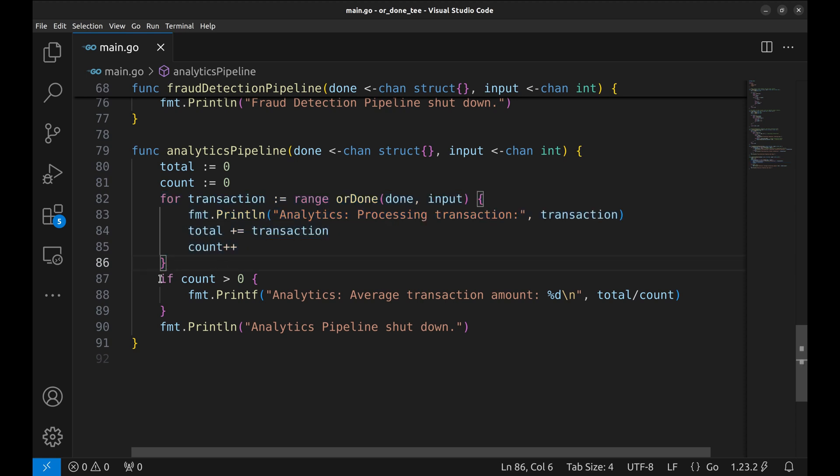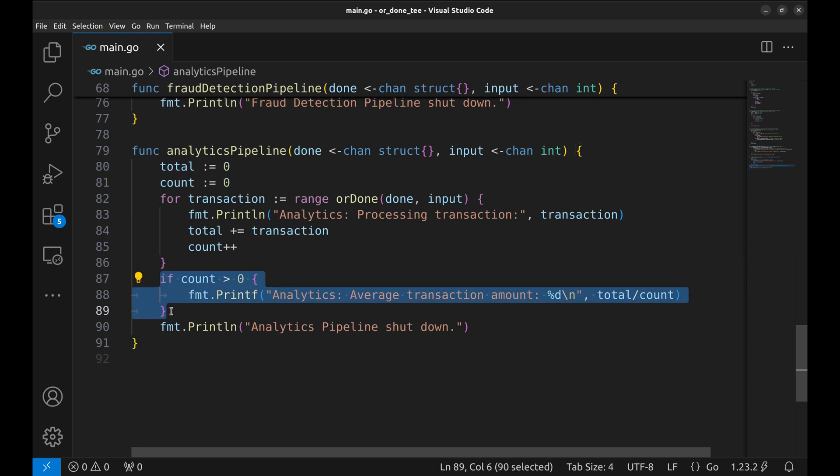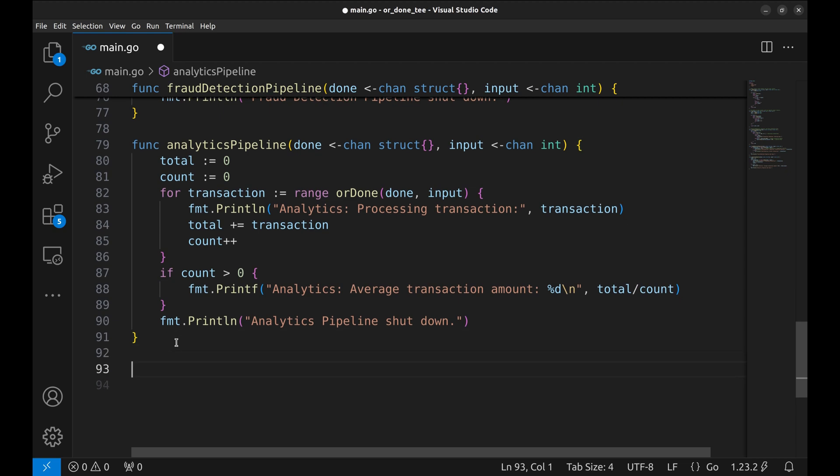After all transactions are processed, the average is printed. The function ends with a shutdown message once DONE closes input.